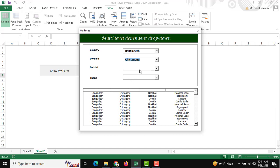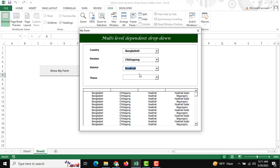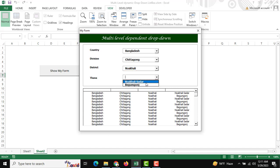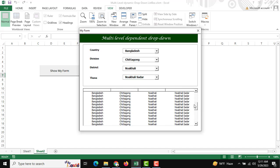Another selection is Noakhali or Comilla. I'll click Noakhali, and there is another level for Thana—two types of Thana like Noakhali Sadar. There is all our specific data found.